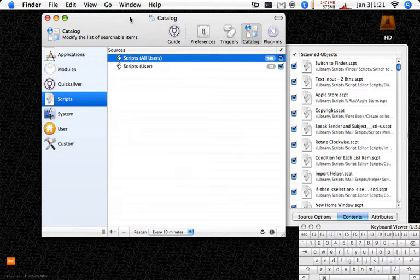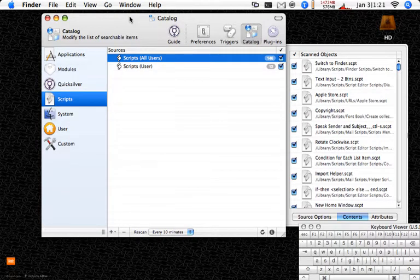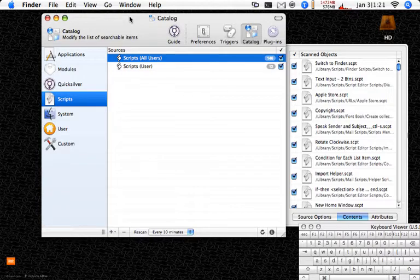Adds one more layer of interesting usefulness to Quicksilver. So I definitely recommend giving it a try. If you have questions, leave them in the comments.